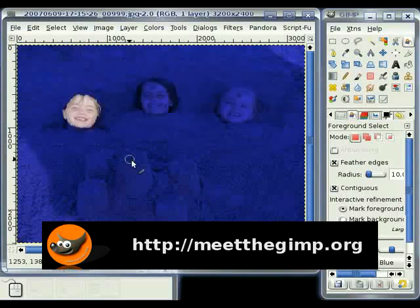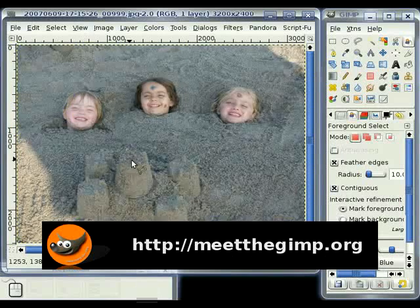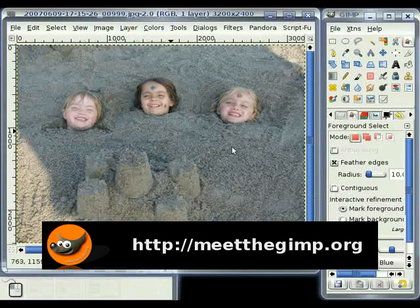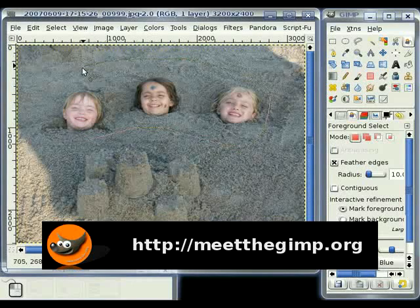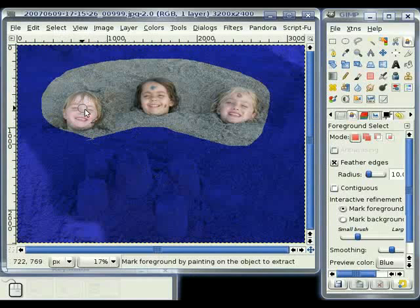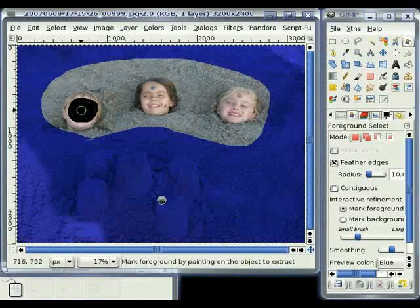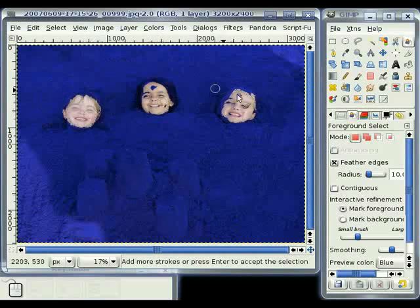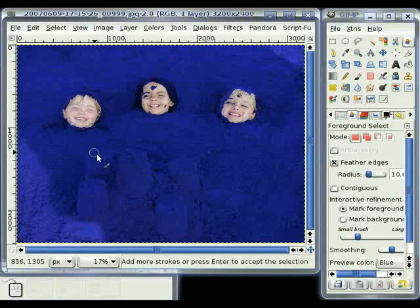So now let's hit escape, and we'll try it again with contiguous unselected. We'll select the same face. And now you can see that the algorithm has picked every similar face tone in our selection.